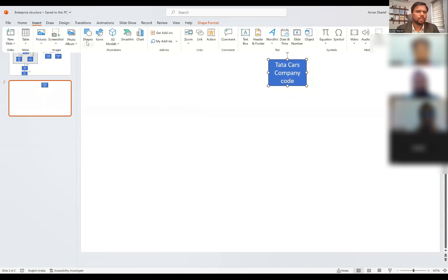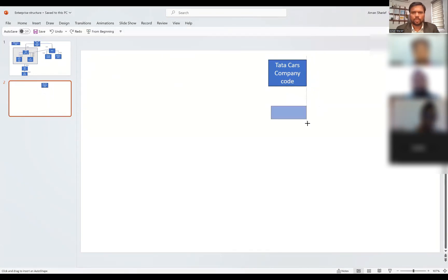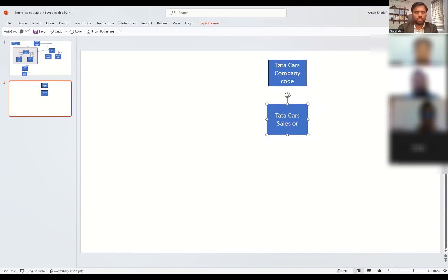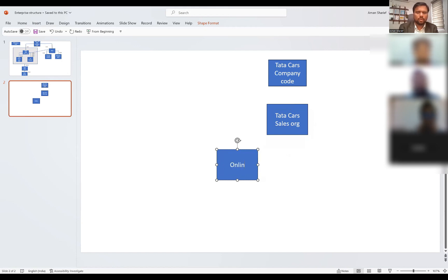Under the company code, we have the sales organization, which is responsible for all the sales activities. For Tata Cars sales org, let's say direct sales is my distribution channel.